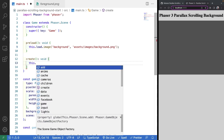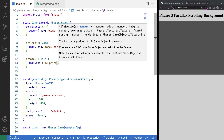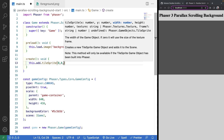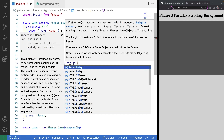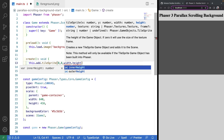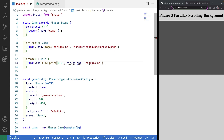We're going to call this.add.tileSprite. We need to give it an X and Y position — we'll do 0, 0 for the top left-hand corner. Then we give it the width and height of our tile sprite, using variables for the width and height of our current game so this tile sprite takes up the whole canvas element. Finally, we provide the texture asset key, which will be 'background'.